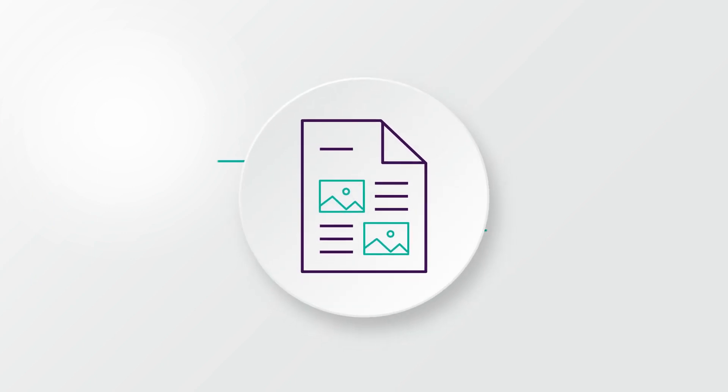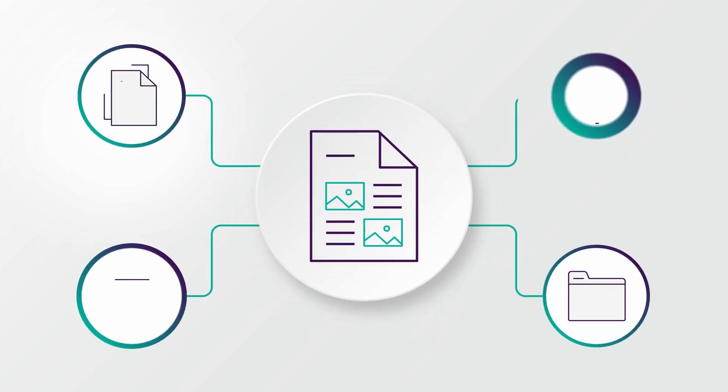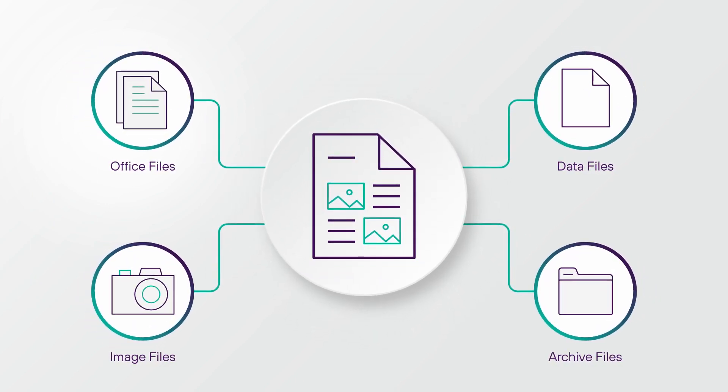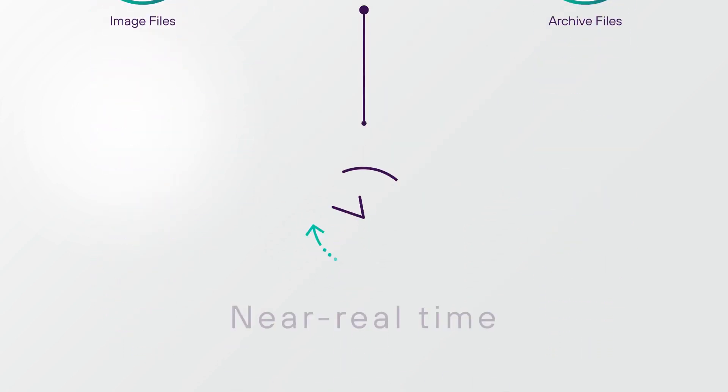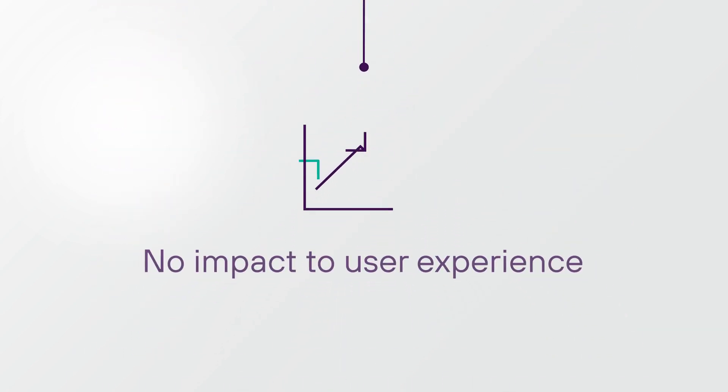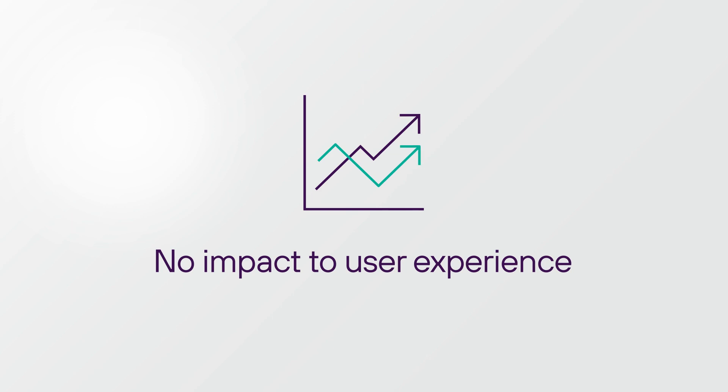Office documents, PDFs, and images are all transformed into threat-free, pixel-perfect replicas, delivered in near real-time without impacting user experience.